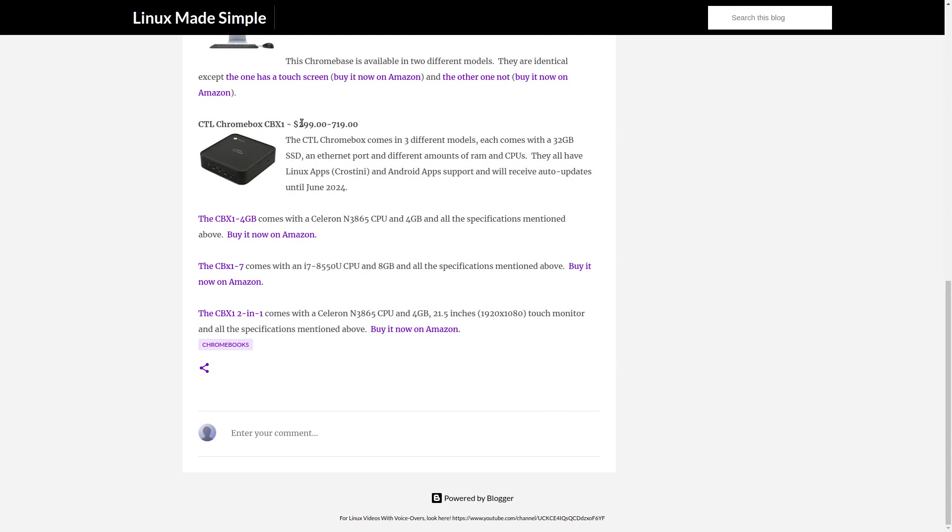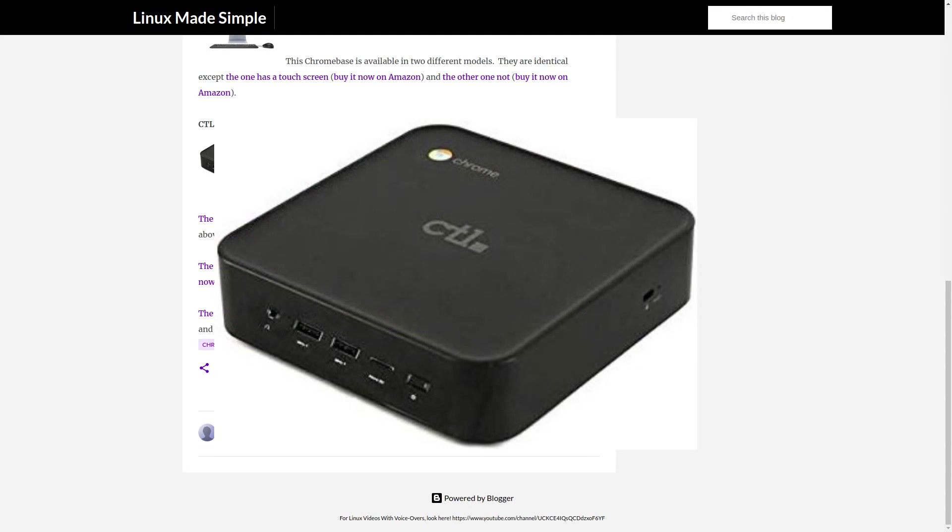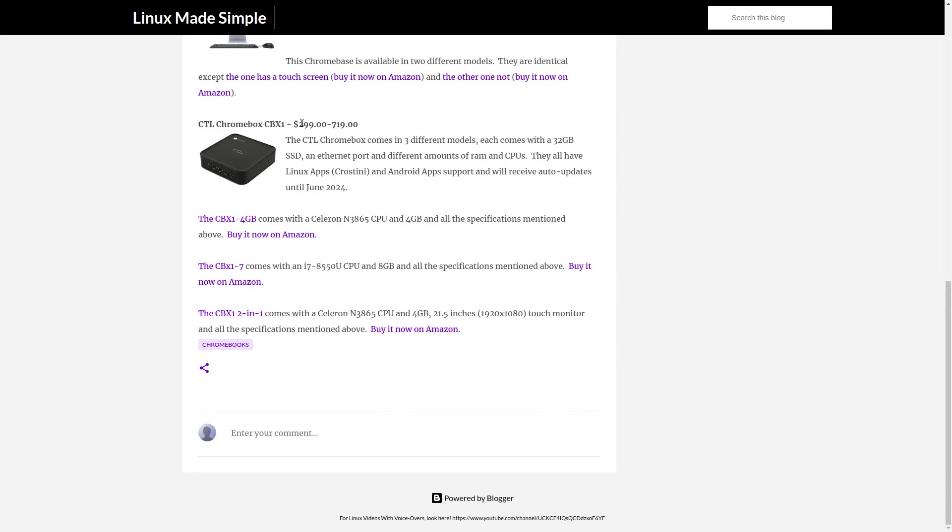CTL. CTL Chromebox CBX-1 comes in three different editions with different specifications or features.